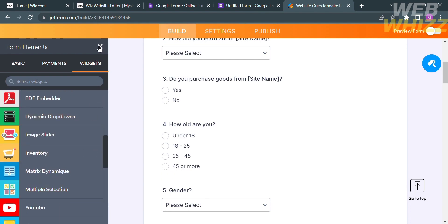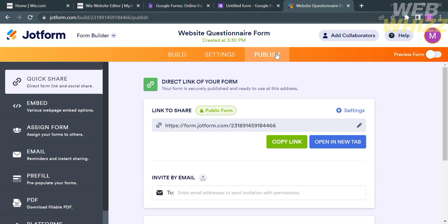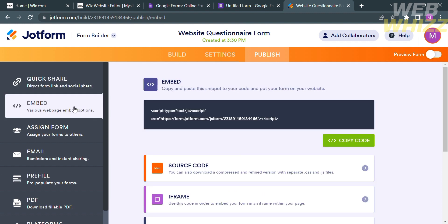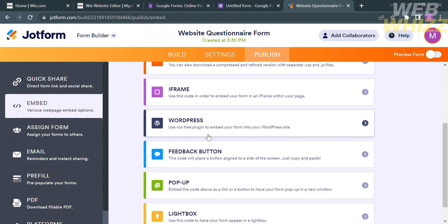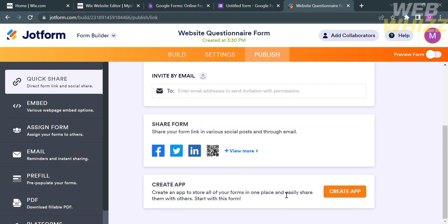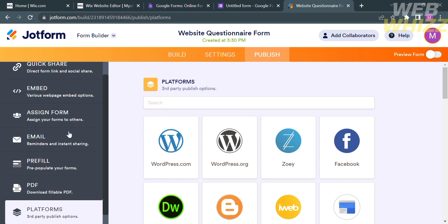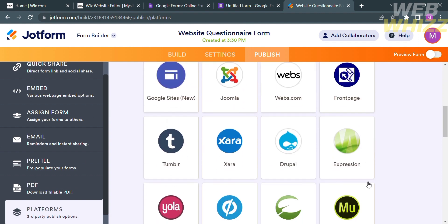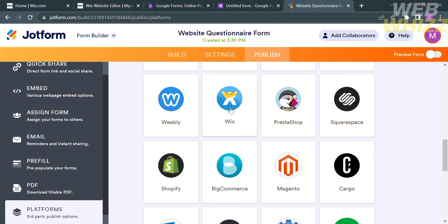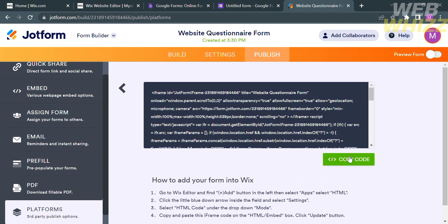After customizing your questionnaire and you're satisfied with the result, proceed by clicking the Publish button on the top panel. From here, you can share your questionnaire using options like Quick Share, Embed, Assign Form, Email, and many more. To add this questionnaire to your Wix website, go to the website panel, scroll down until you find the Platforms option. On the right side, it will show platforms you can share with — just click the Wix platform. The next thing to do is copy the code by clicking Copy Code.